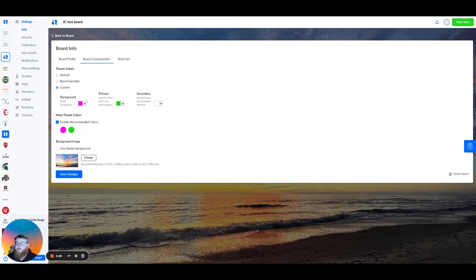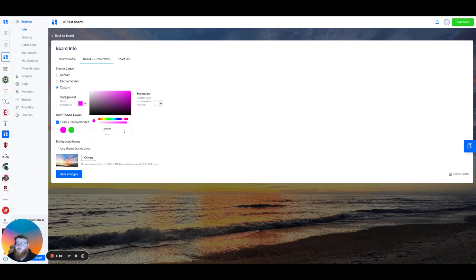To set a custom color, simply click on the box here. You can either drag and drop, or you can enter in the hexadecimal value for the particular color.